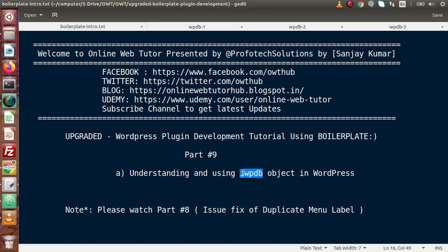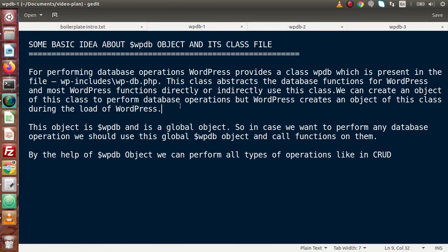To understand the WPDB object clearly, we have some documentation. Here we have some basic idea about the WPDB object and its class file. As we know, WordPress performs all operations via the database. For performing database operations, WordPress provides a class called WPDB, which is present in the file wp-includes/wp-db.php.